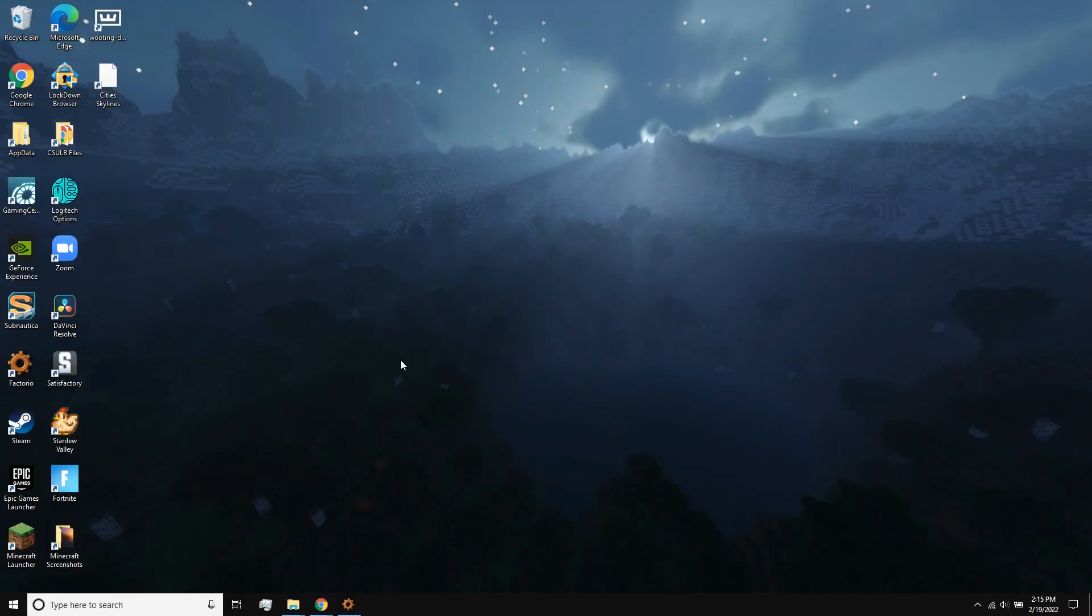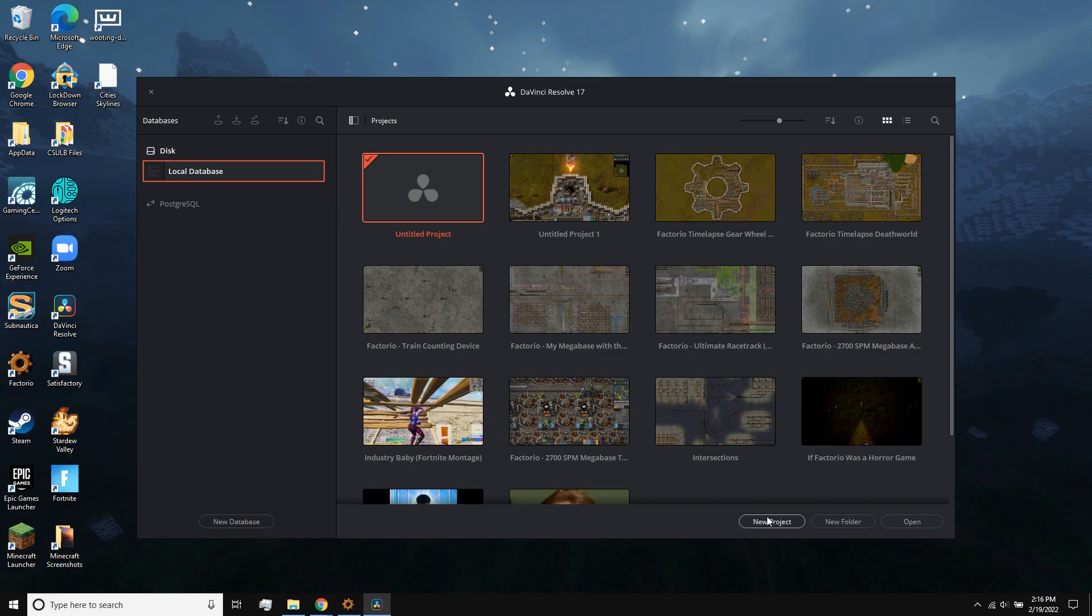Then, open your video editing software. I use DaVinci Resolve. Then, create a new project, and select the frame rate you want your timelapse to play at.